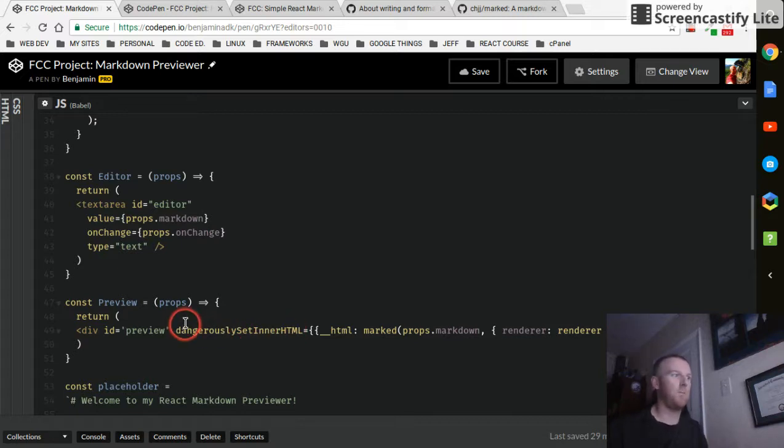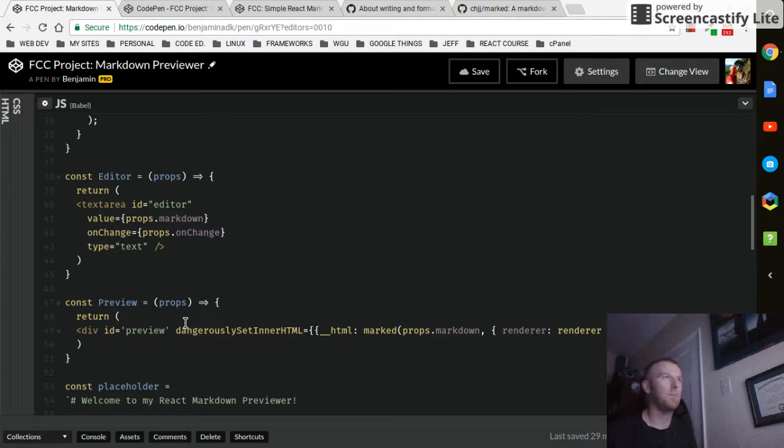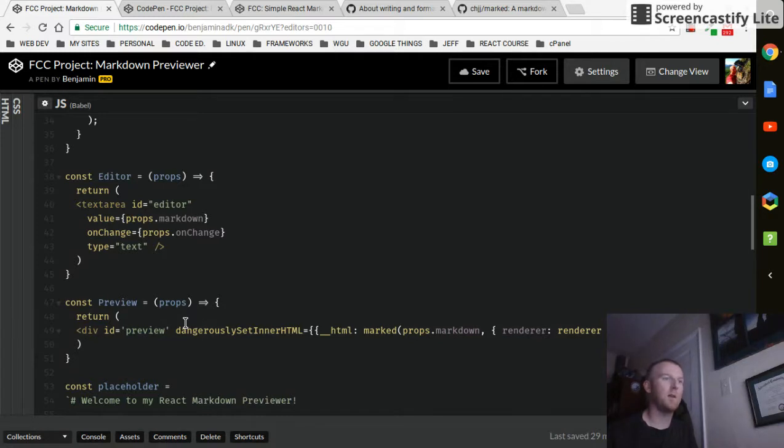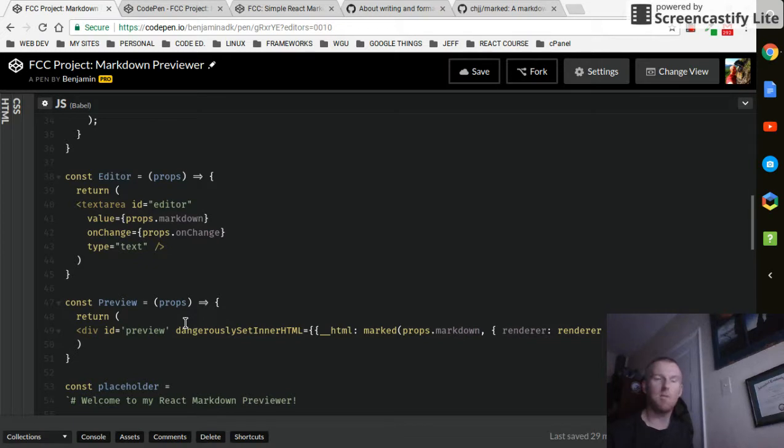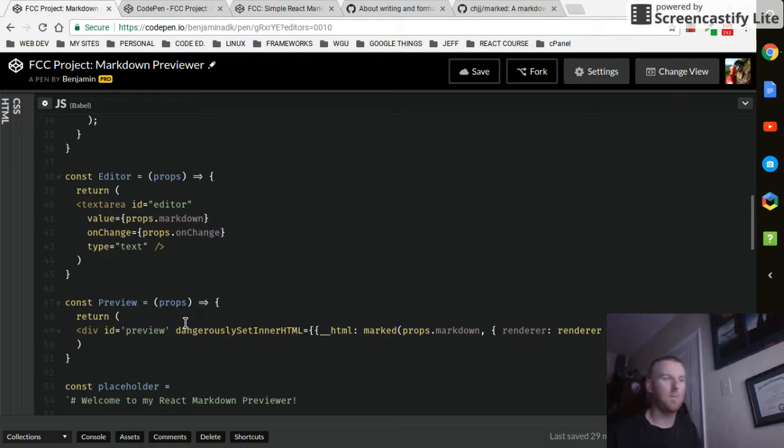That's actually part of React, so that's like a predefined prop in React. And you have to use it here because the way we have it set up, you're able to, in the text area that you enter in, your input, in your markdown or whatever, you can actually enter in HTML code and it will process it through marked and spit out that HTML.